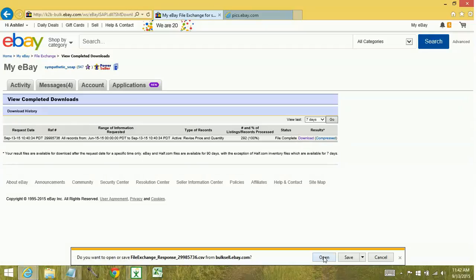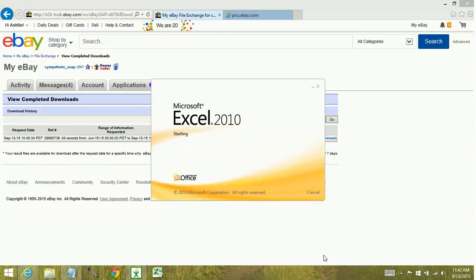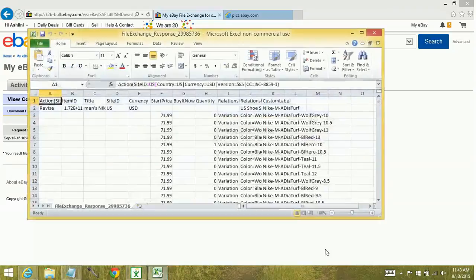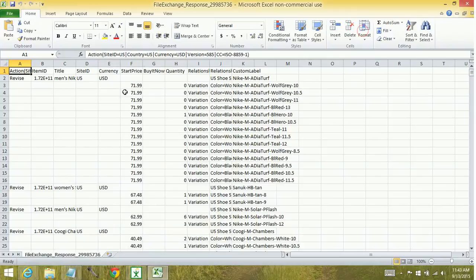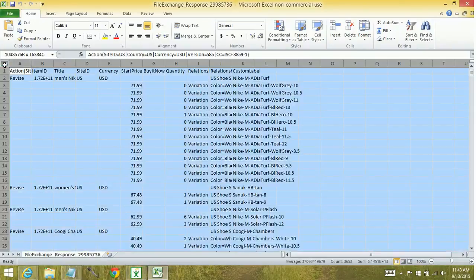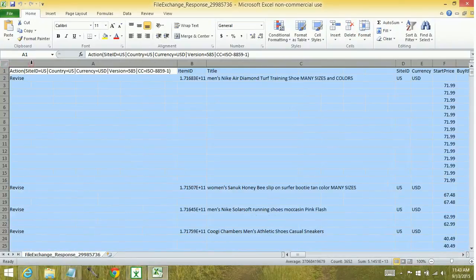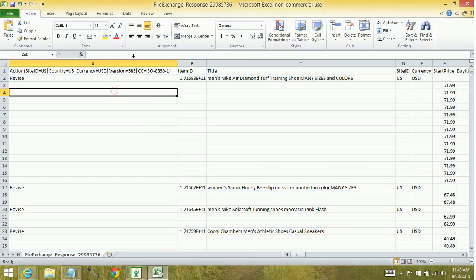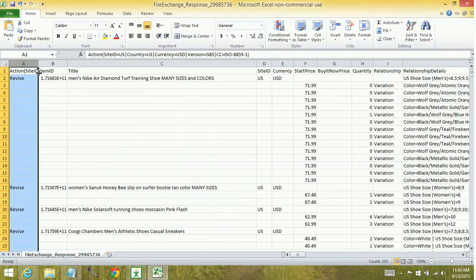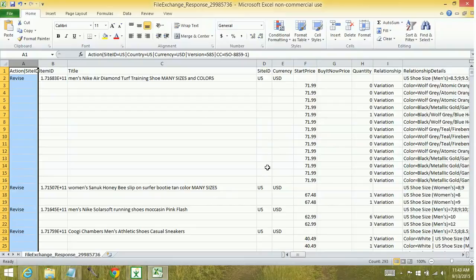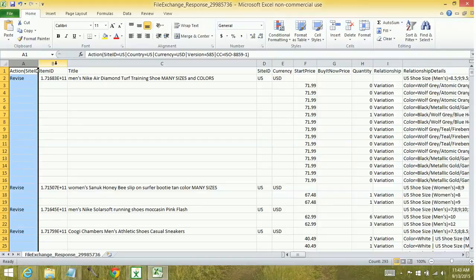I'm going to open the file. Okay, so the file is open. Let's go ahead and maximize. And we will make our rows bigger. Technically, the action column doesn't need to be this big. Let's go ahead and change that just so we can see some other stuff. So this is what the report looks like. It has your action, a revise. It has the item IDs.